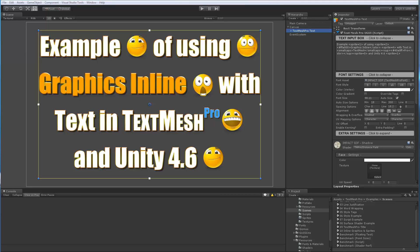Hello everyone. In this video we're going to take a look at the new Sprite Tag feature that is part of the latest beta release of TextMesh Pro. This latest release is available to all registered users of the product on the TextMesh Pro User Forum. So let's take a look at this new Sprite Tag feature and what it does.